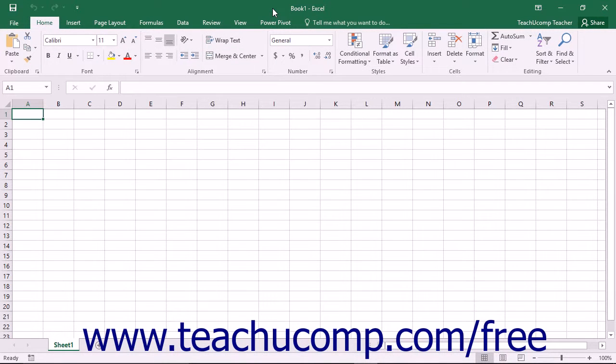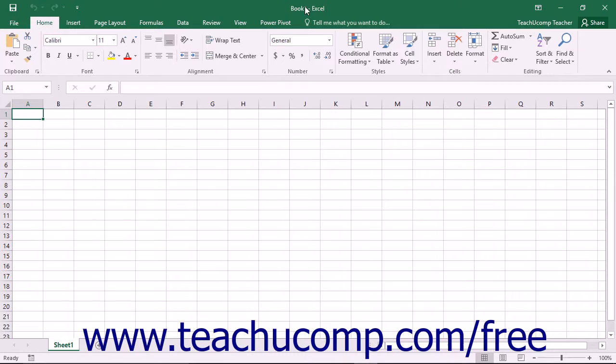The title bar is the bar that runs across the top of the application window. The name of the workbook you are working on will be displayed in the center of this bar.